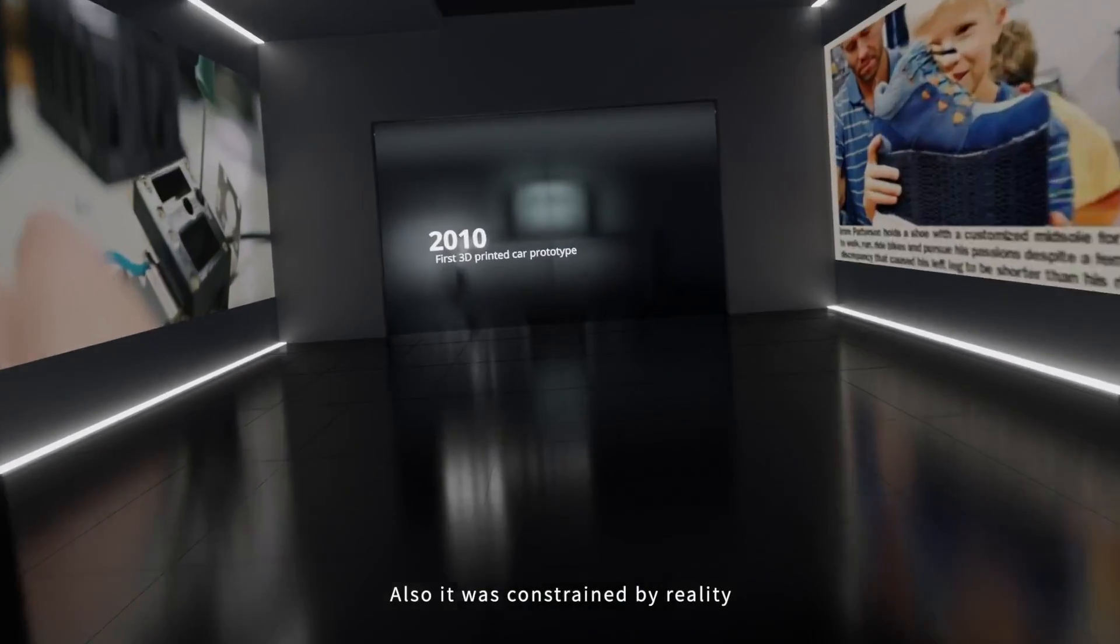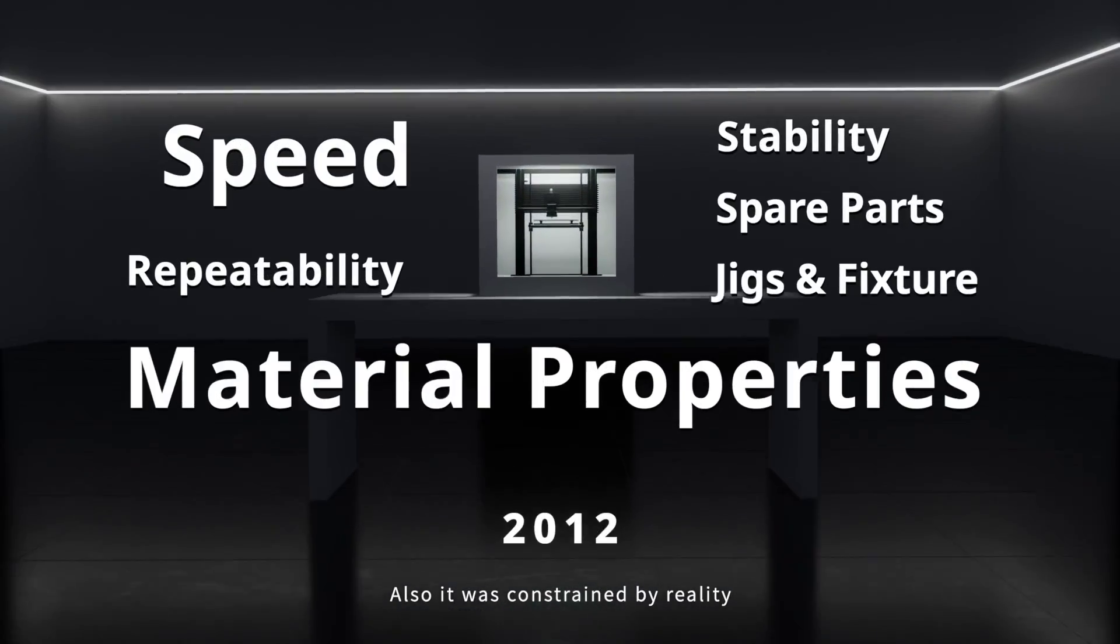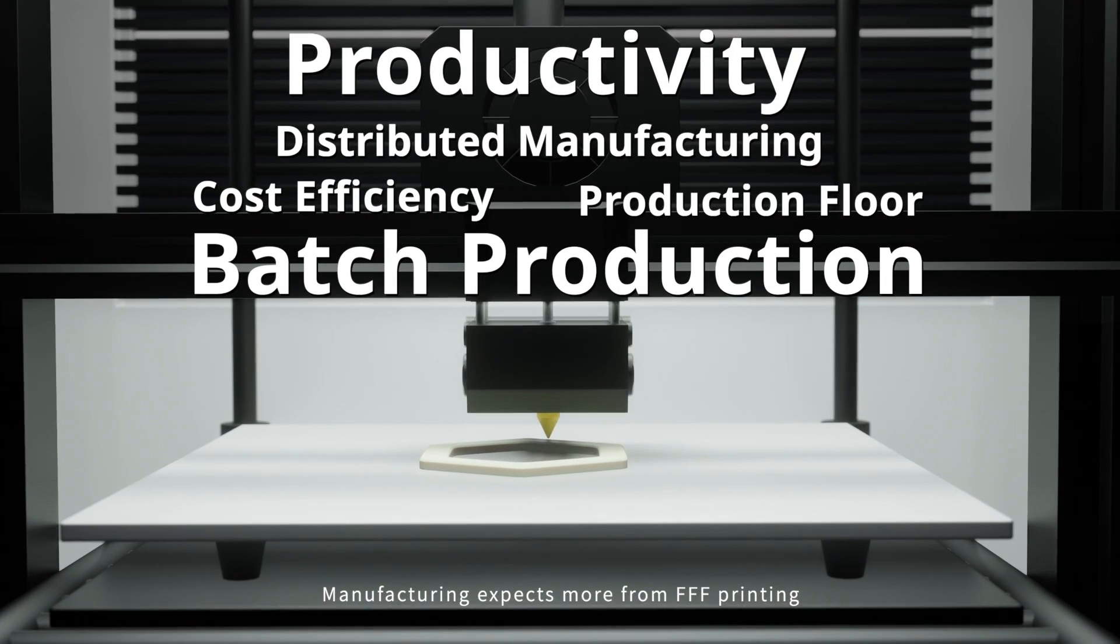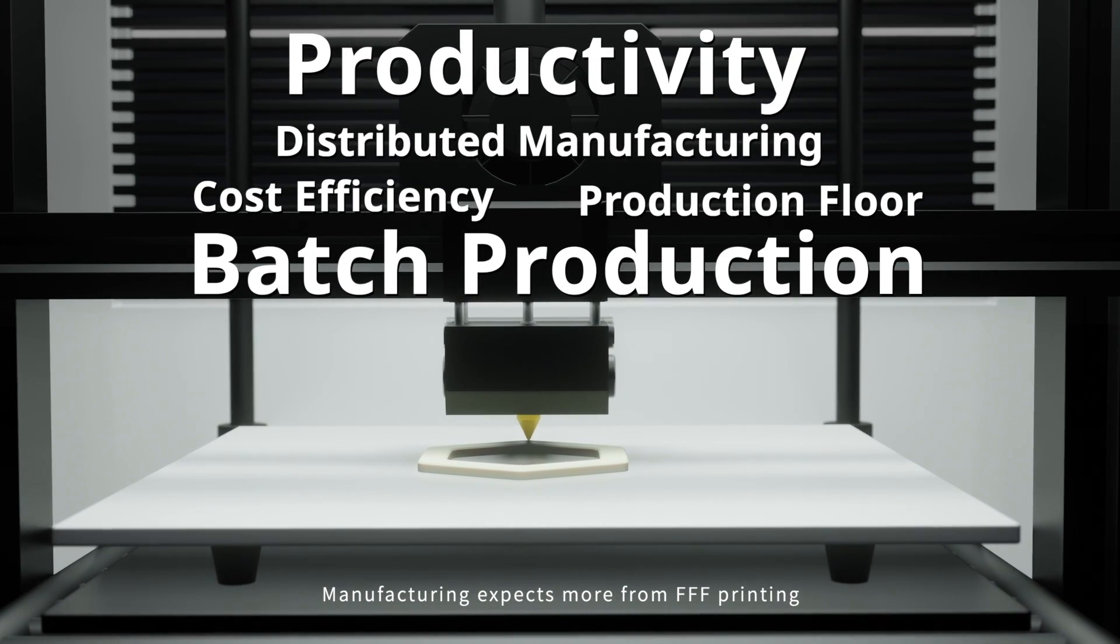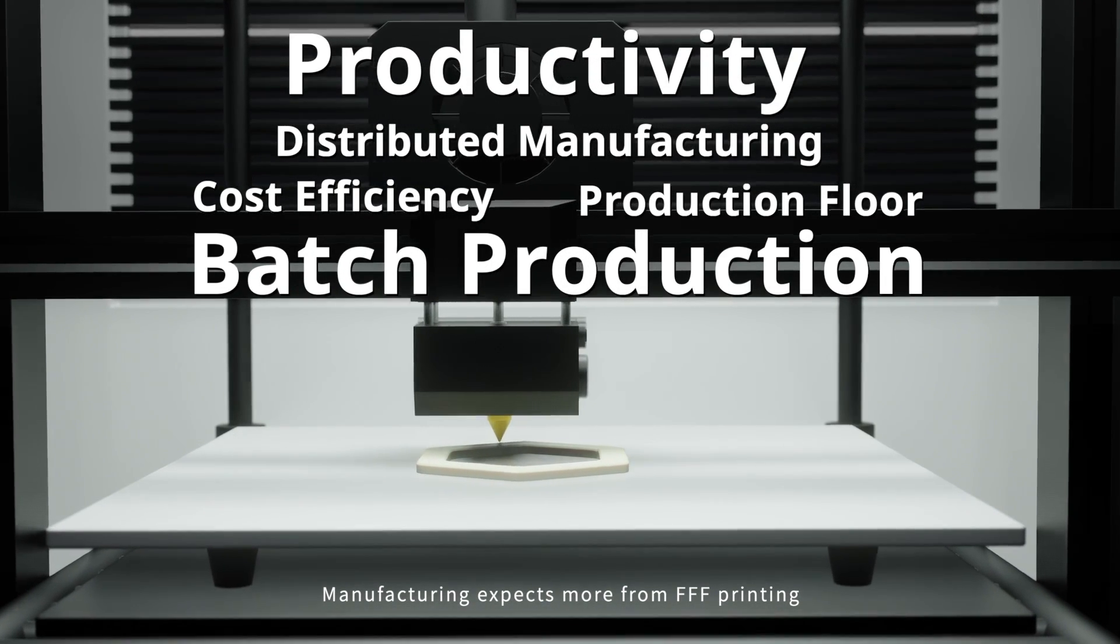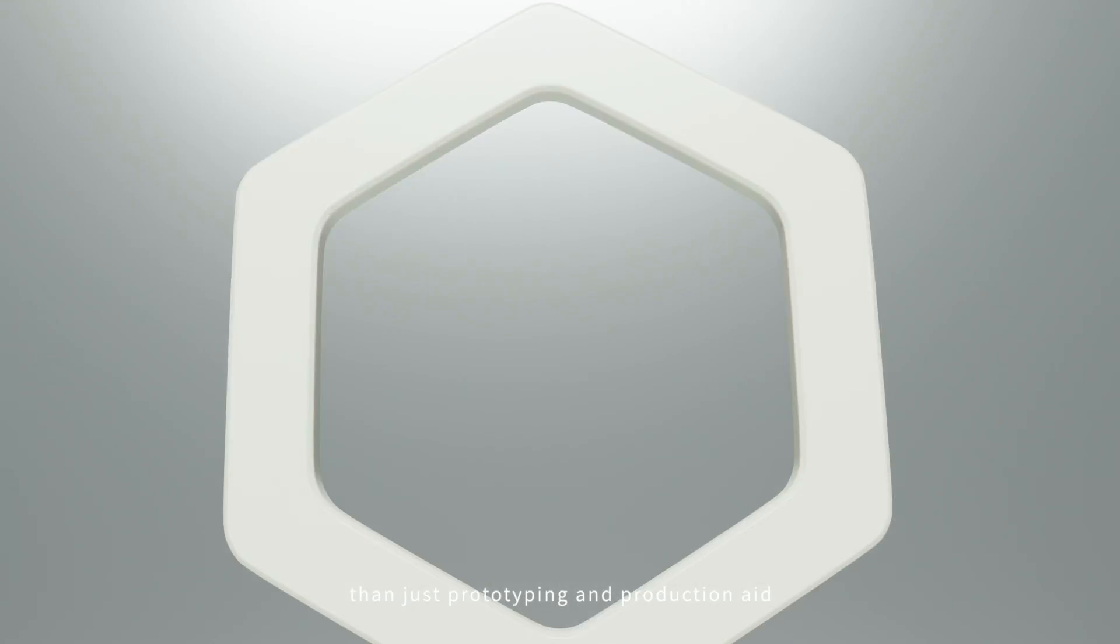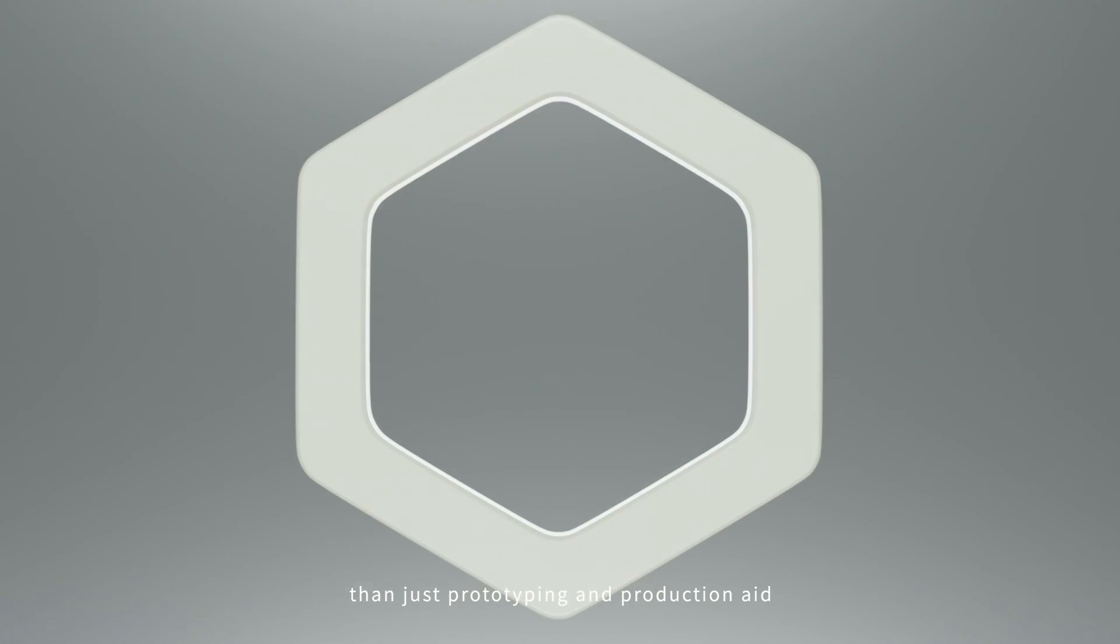It was also constrained by reality. Manufacturing expects more from FFF printing than just prototyping and production aid.